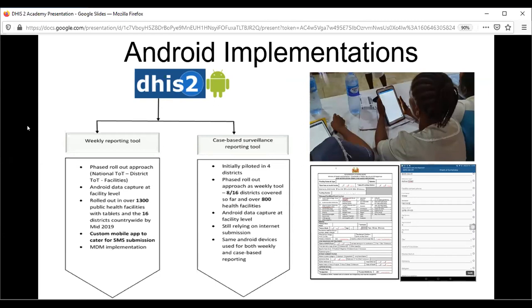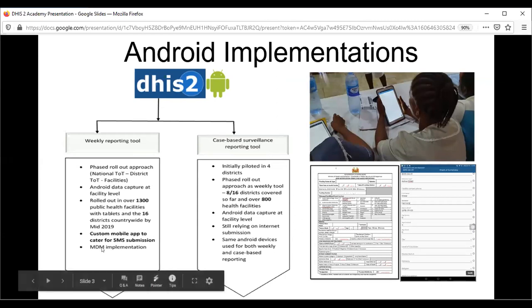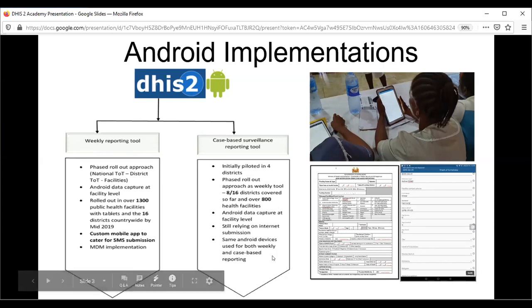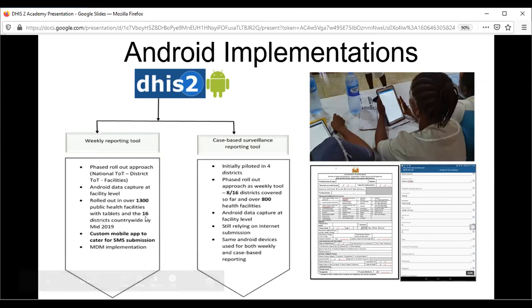We distributed tablets to these 1,300 facilities and also deployed MDM across all of these tablets and facilities. However, due to funding constraints, the MDM subscription has expired and we are currently seeking funding. For the case-based surveillance reporting, we started with a pilot in four districts, then escalated to eight districts. So far, 800 facilities have been affected by the case-based program, and we are using the Android data capture app developed by Oslo to implement these projects.